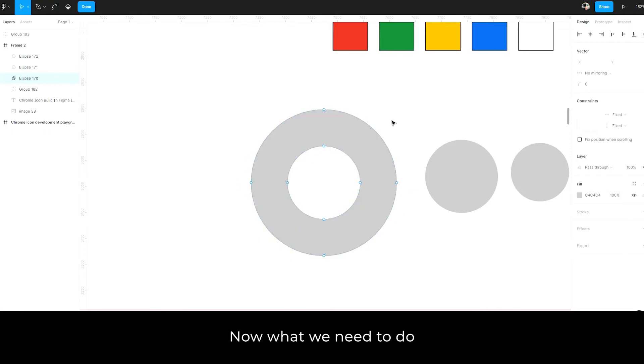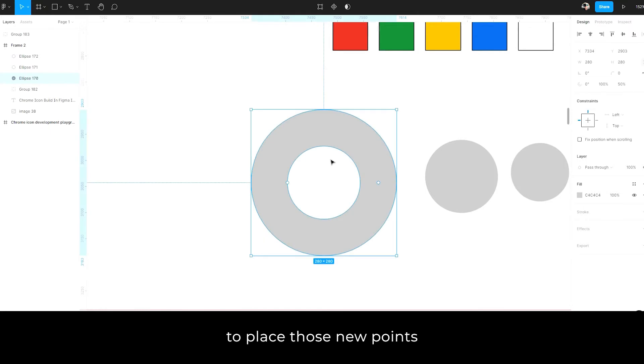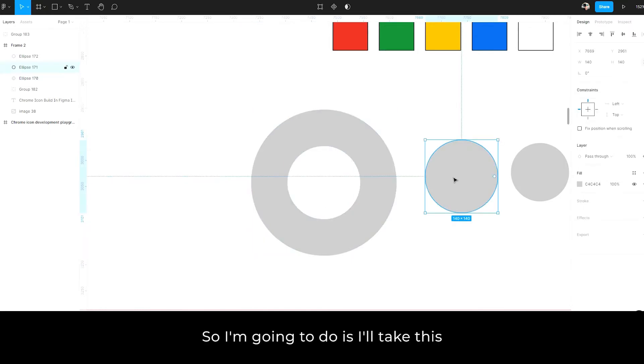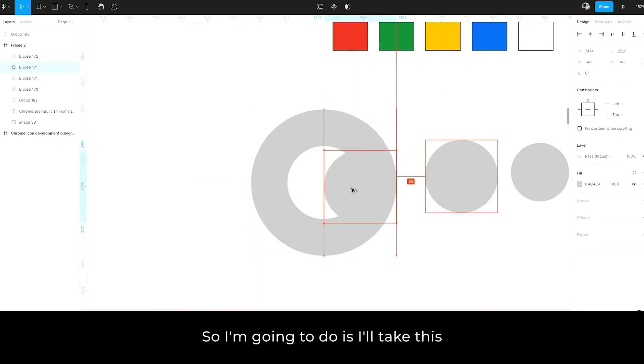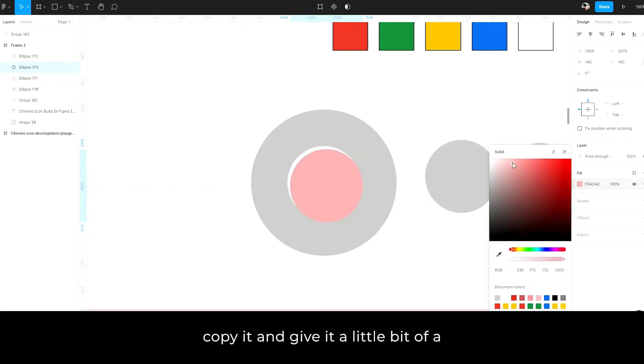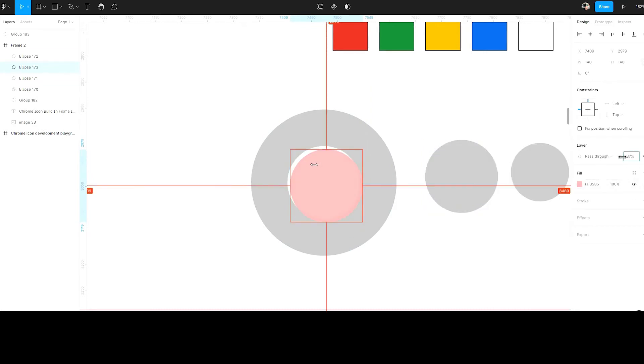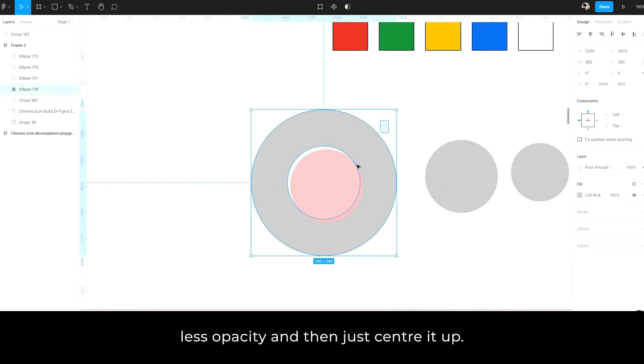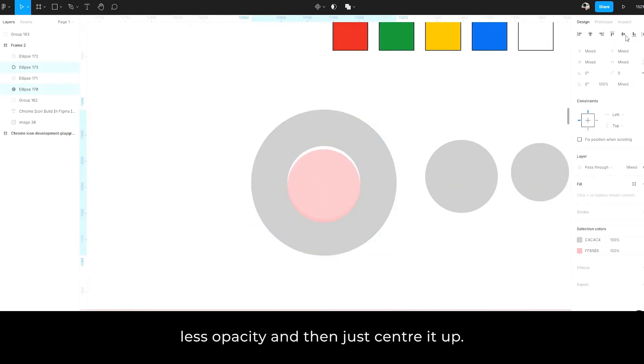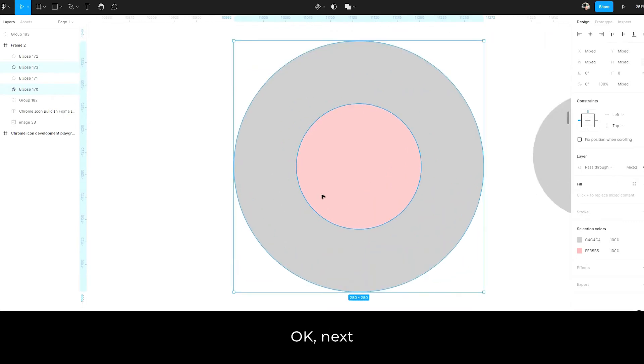Now what we need to do is figure out the angles of where to place those new points to create those shapes. So what I'm going to do is I'll take this over here, copy it and give it a little bit of a less opacity and then just center it up. So we have this effect.